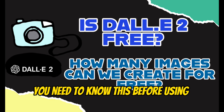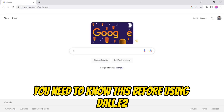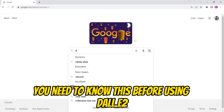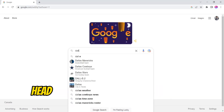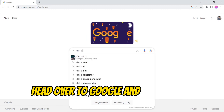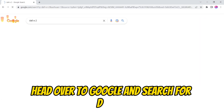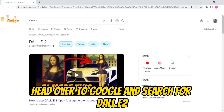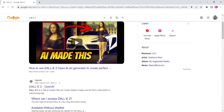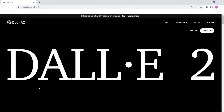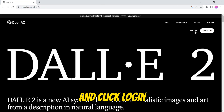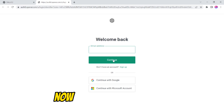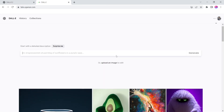Before using DALL-E 2, head over to Google and search for DALL-E 2. Click the first link, then click login, and continue with Google.